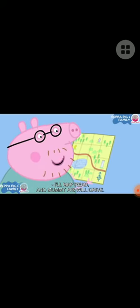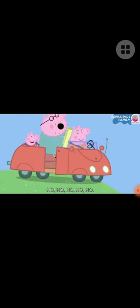Mommy Pig will drive. Are you sure, Daddy Pig? When you map read, you get grumpy. I will not get lost, and I will not get grumpy.